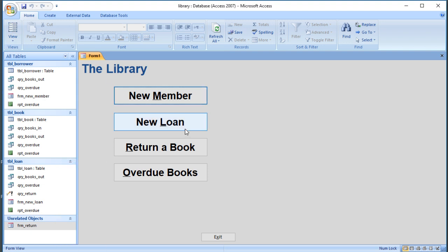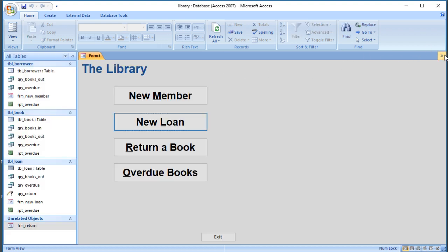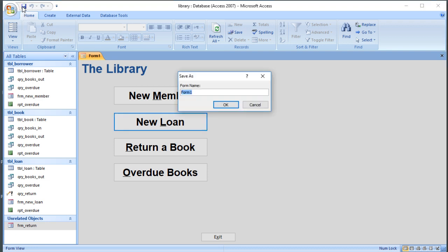Just try a different button. Yeah, so that's all okay. So that's fine. So we'll save that and we'll give it a name. Let's call it frm_main_menu.